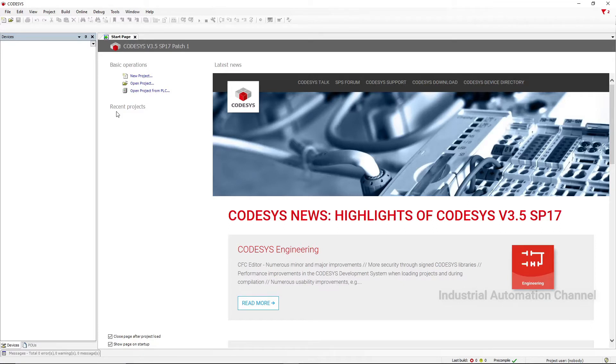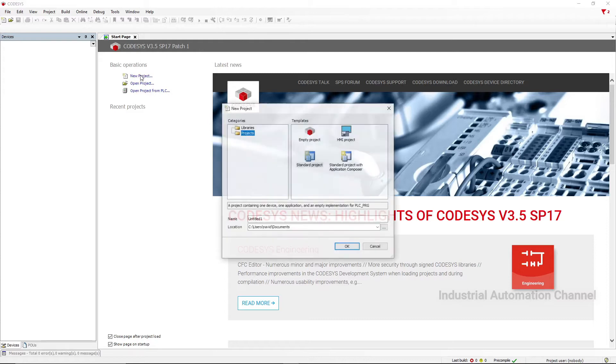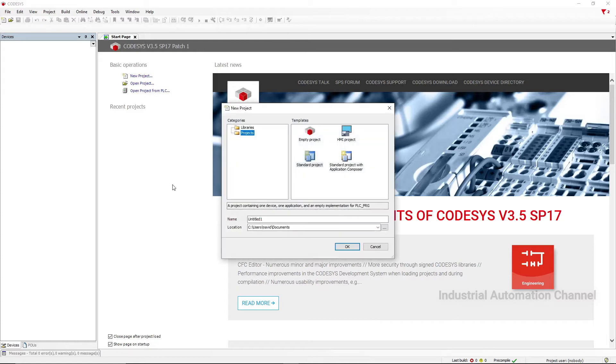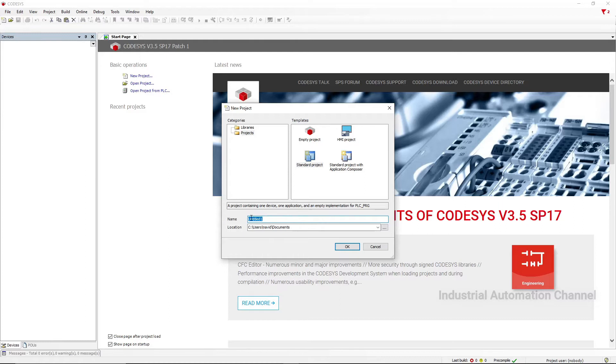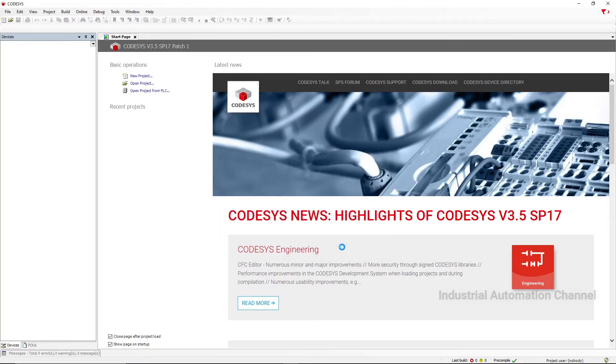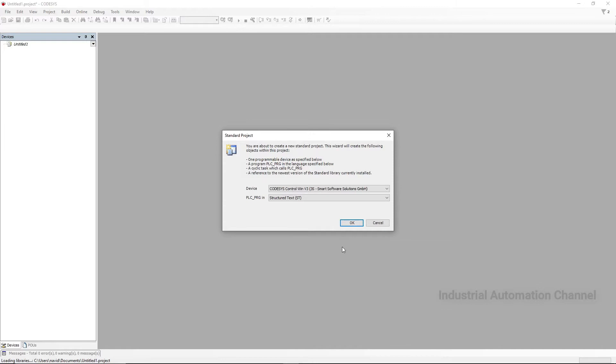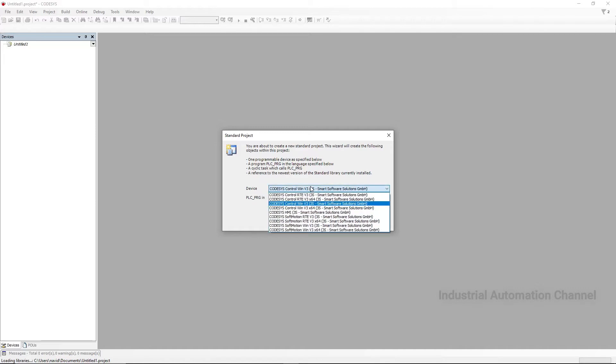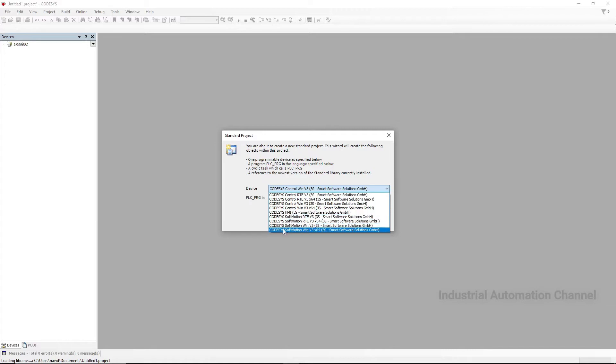Let's create our first project. For now select Standard Project. Here we need to determine the name of our project and here is the path where we save the project. Hit OK. Next step we need to determine the hardware that we want to use and the programming language. By default a list of target devices is created during the CODESYS installation. I will explain all these devices in future tutorials in detail. If you want to work only in the simulation then it doesn't matter which device you select, but if you're working with any device you have to determine it here.